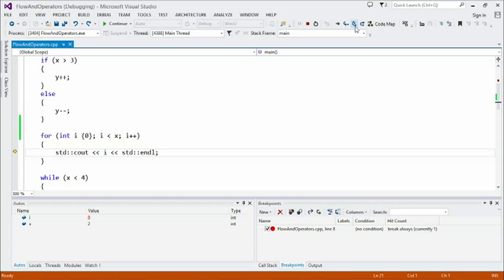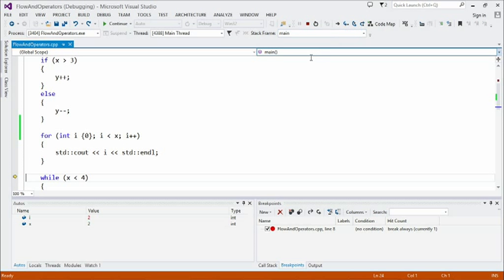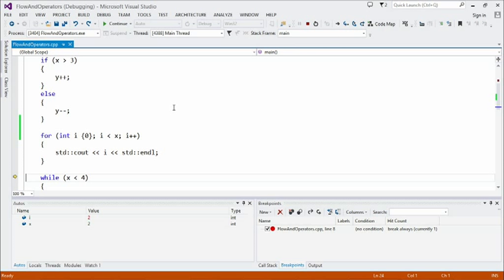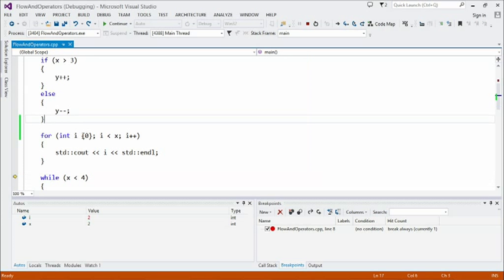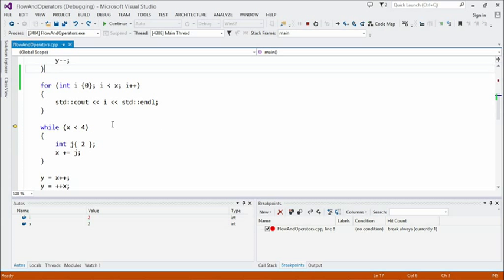Stepping through the loop: we've entered for the first time with i equal to zero. It's important to note that the increment happens at the end of the loop body. We're printing out the value of i each time through the loop. At the end, i was two, so we printed zero and one. When i equals two, it was no longer less than x, so we broke out of the loop. That's a really common C++ idiom: going from zero to less than x means going x times — we went through that loop twice, once for zero and once for one.